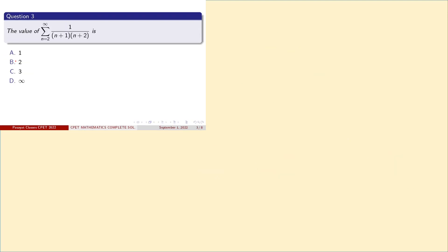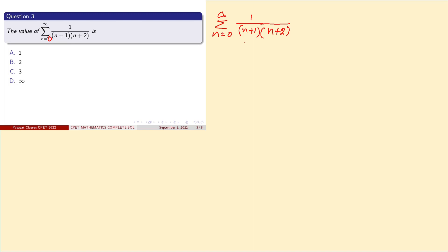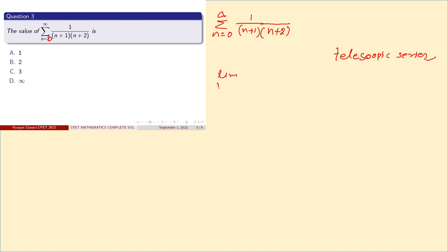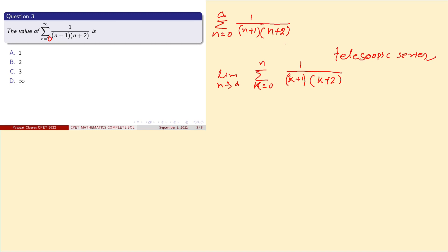Now come to question number 3. This is a series: summation from n = 0 to infinity of 1 divided by (n+1)(n+2). There may be a typing error in the original, but we rewrite it with k: summation of 1 over (k+1)(k+2). If n tends to infinity, that means we go up to r = 2.